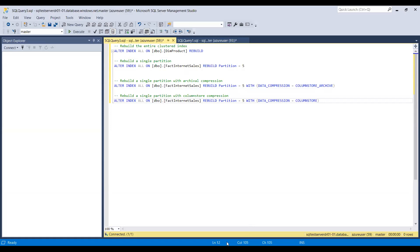Note that rebuilding an index in Synapse SQL pool is an offline operation. For Step 3, rerun the query which identified the table with poor segment quality and verify that segment quality has improved. If it did not improve, it could be that the rows in the table are extra wide — consider using a higher resource class or DW when rebuilding indexes.